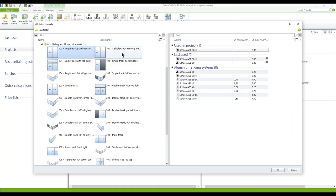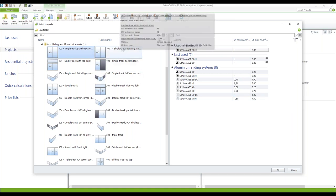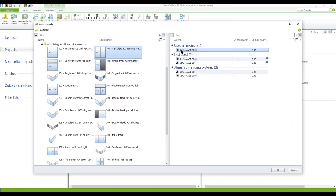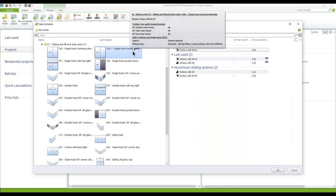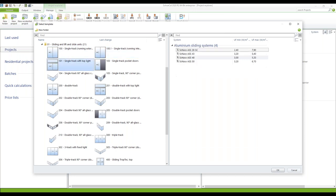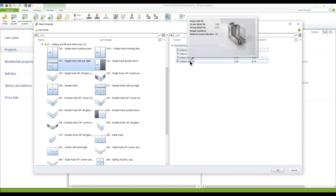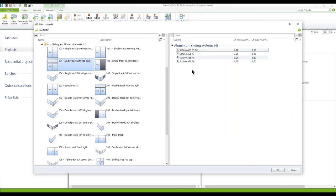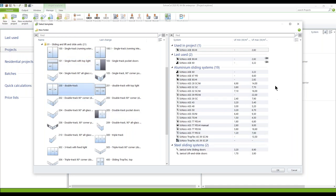If we go to single track running internally and select this one, the list is shortened to the Schüco ASE systems because only these systems are available for internally running units. When I go to the single track with the top light, only the ASS profile systems are available. Selecting the double track shows a lot of sliding profile systems available on the right-hand side.